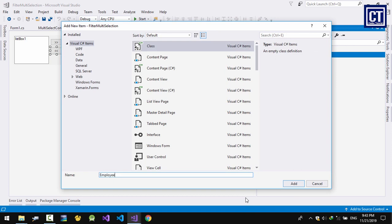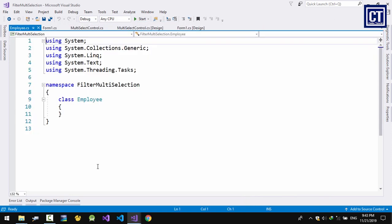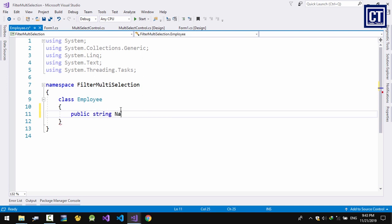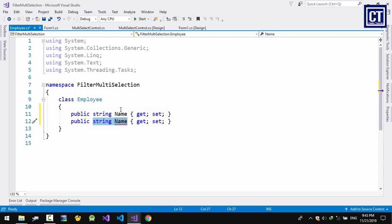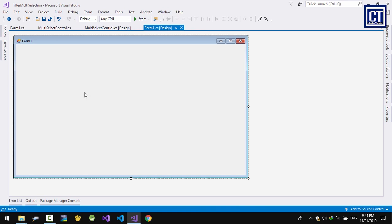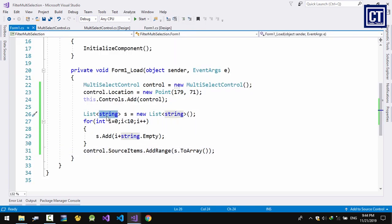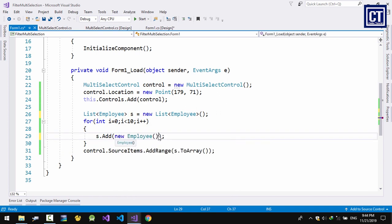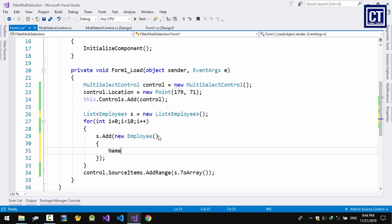Now I'm going to create a class — for example, an Employee class. An employee is a person, so it will have Name, Age, and other properties as needed. Just two properties for this example. Then I'll add Employee objects into the list box, changing the type to Employee and adding 10 employees, setting the Name.